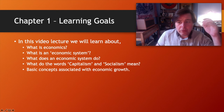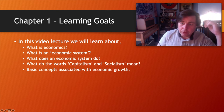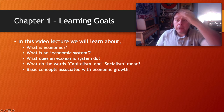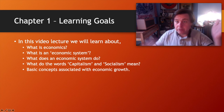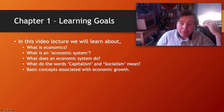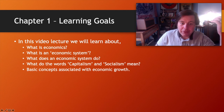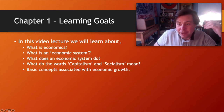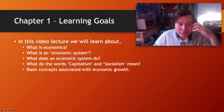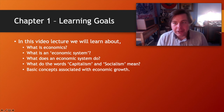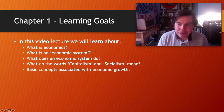Welcome everybody to the first video lecture for Econ 104, Principles of Macroeconomics. In this lecture we'll be learning about what economics is, what an economic system is, what economic systems do, what the words capitalism and socialism mean, and some basic concepts associated with economic growth.